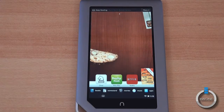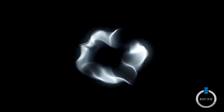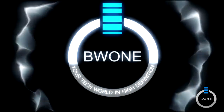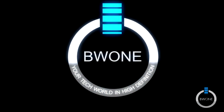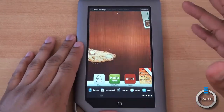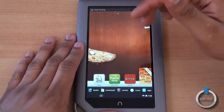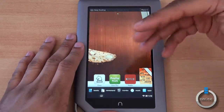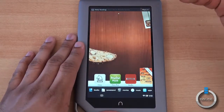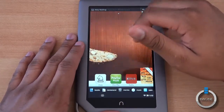Bowman here from BW1.com where we're going to do an OS tour of the Nook Tablet. The Nook Tablet runs Android 2.3 Gingerbread and it has a heavily customized Nook UI on top of it, so you can't even recognize that it's Android.